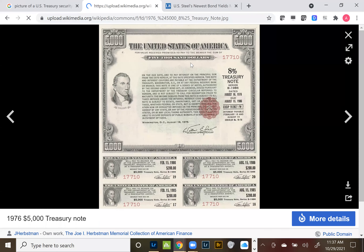This $5,000 note was issued in August 1976 and due to mature in August 1986 — a 10-year treasury note at 8%.